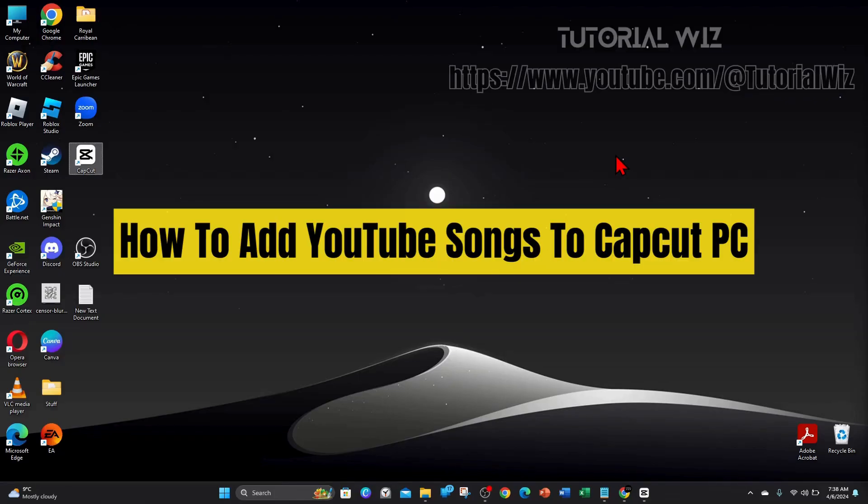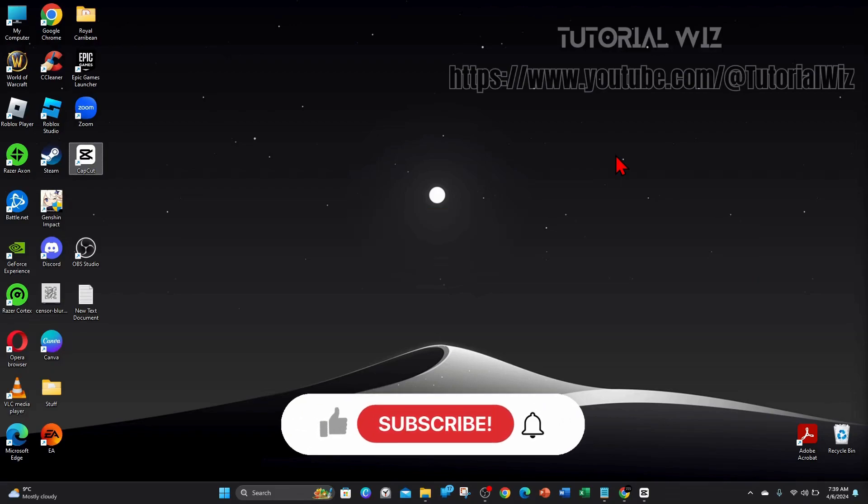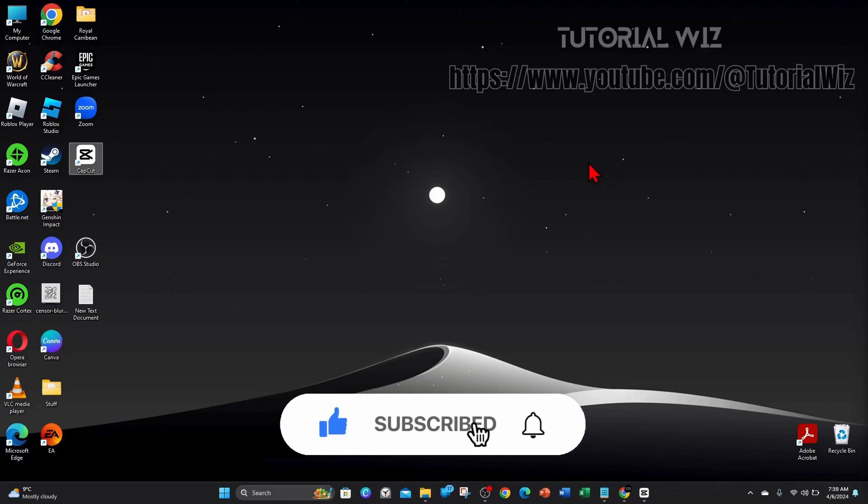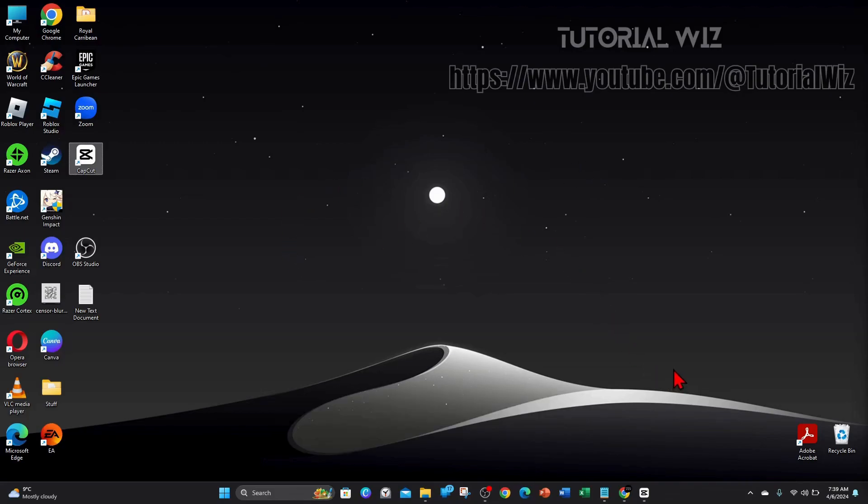Hey guys, welcome back to my channel. In this video I'll show you how to add YouTube songs to your CapCut project on your PC or laptop. Please make sure to watch this video to the very end so you don't miss out on important information and don't make any mistakes. With that said, let's start.